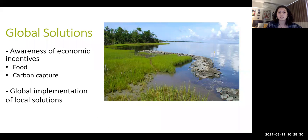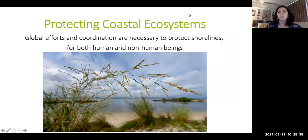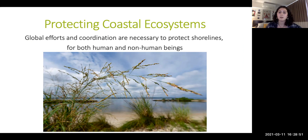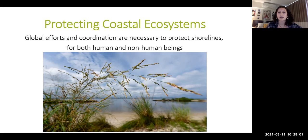The global implementation of local solutions is truly what will help this problem — these solutions should be applied wherever context sees fit for each region of the world. Overall, protecting coastal ecosystems comes down to global efforts and coordination for both humans and non-human beings, with less focus on temporary harsh structures to stop coastal erosion, and more focus on long-term ecosystem-based approaches that can actually restore coastal ecosystems back to a more natural state.